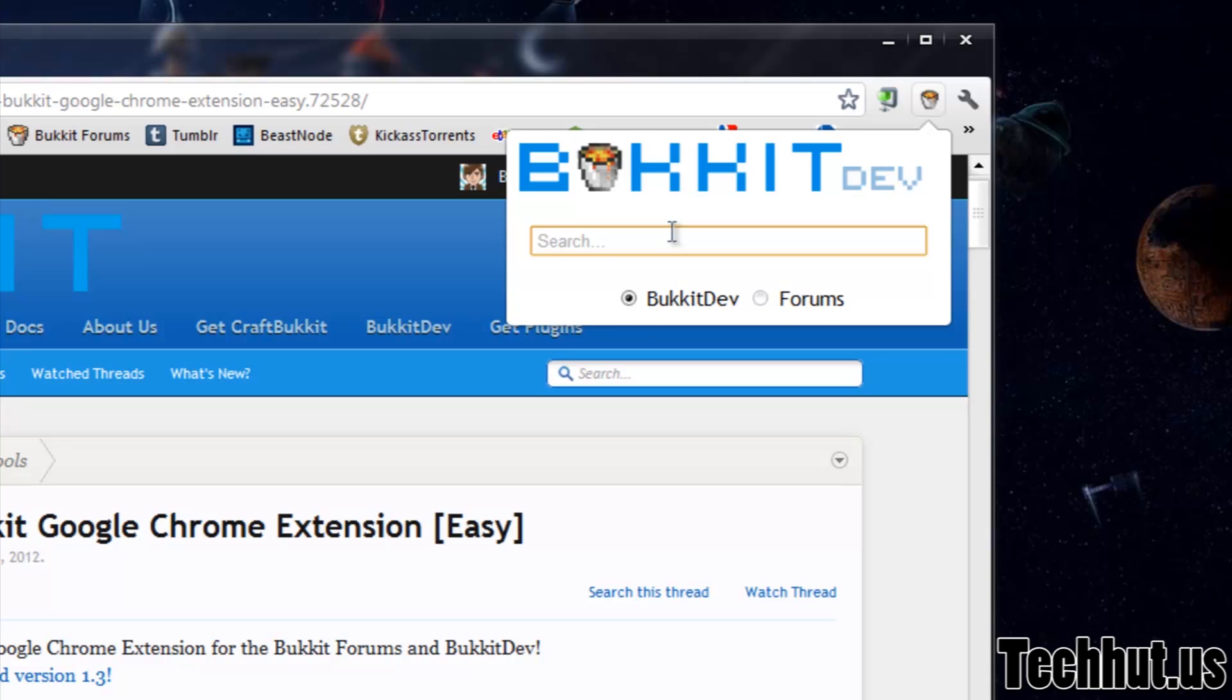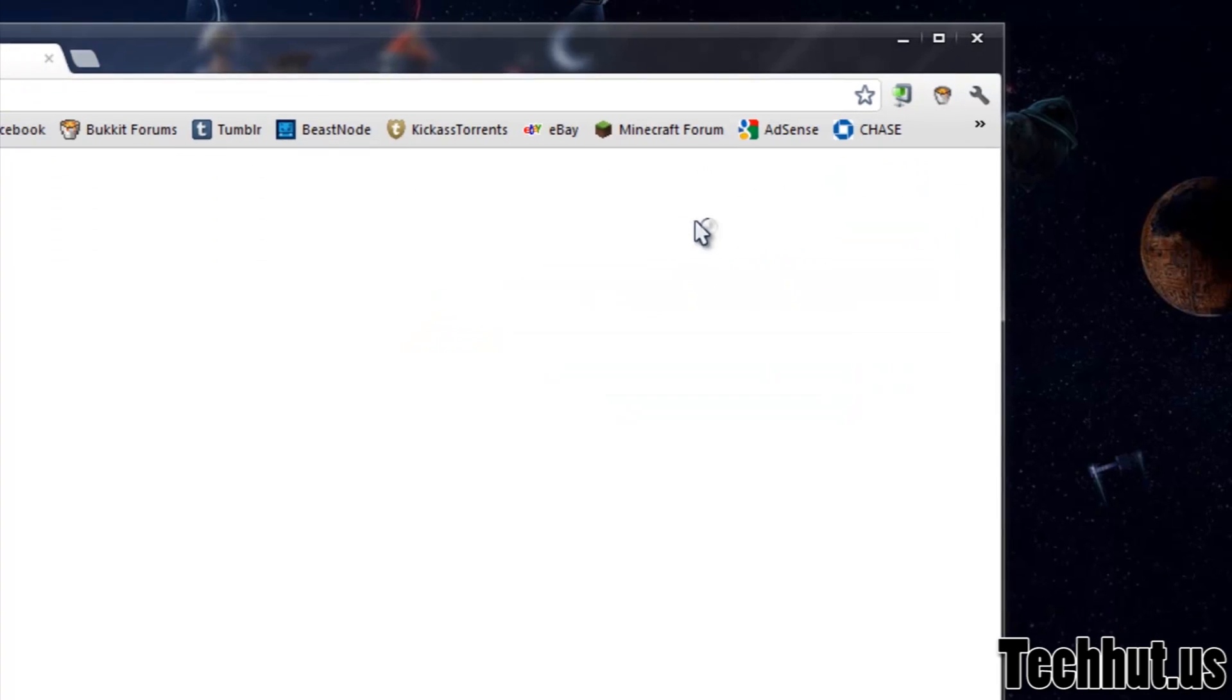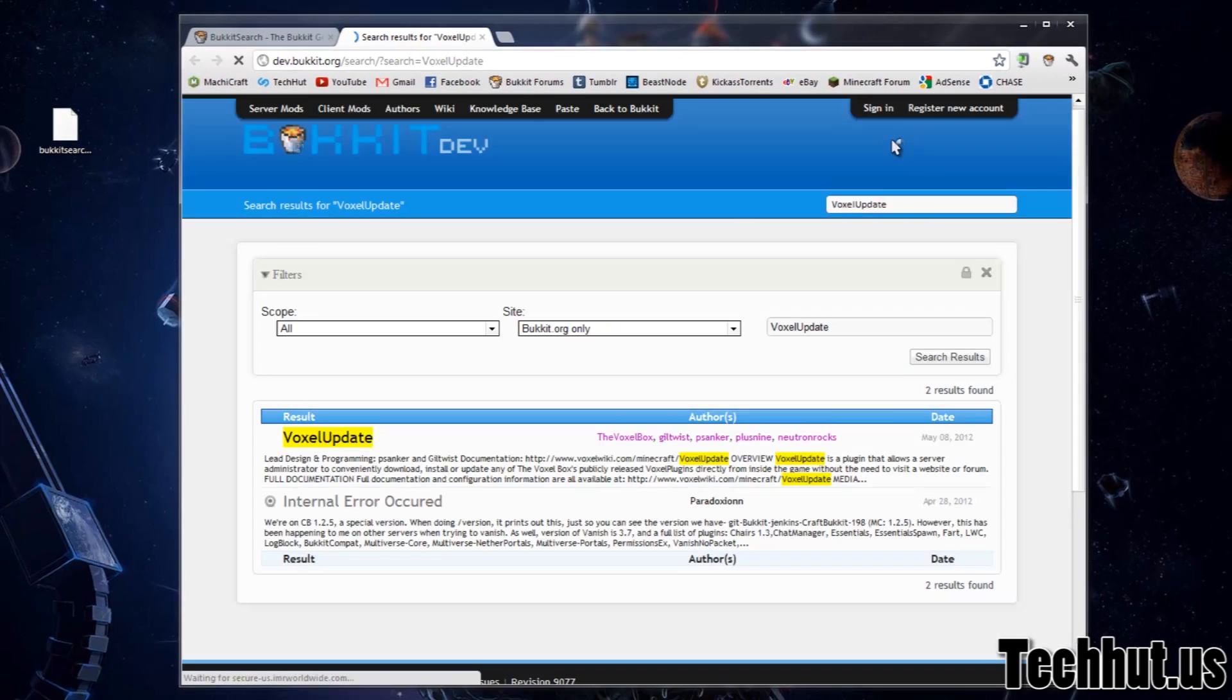Let's search something we all like. How about Voxel Update? That's all the Voxel Box plugins. They're all just generally awesome for certain types of servers. So I'm going to give that a little search and see what comes up.